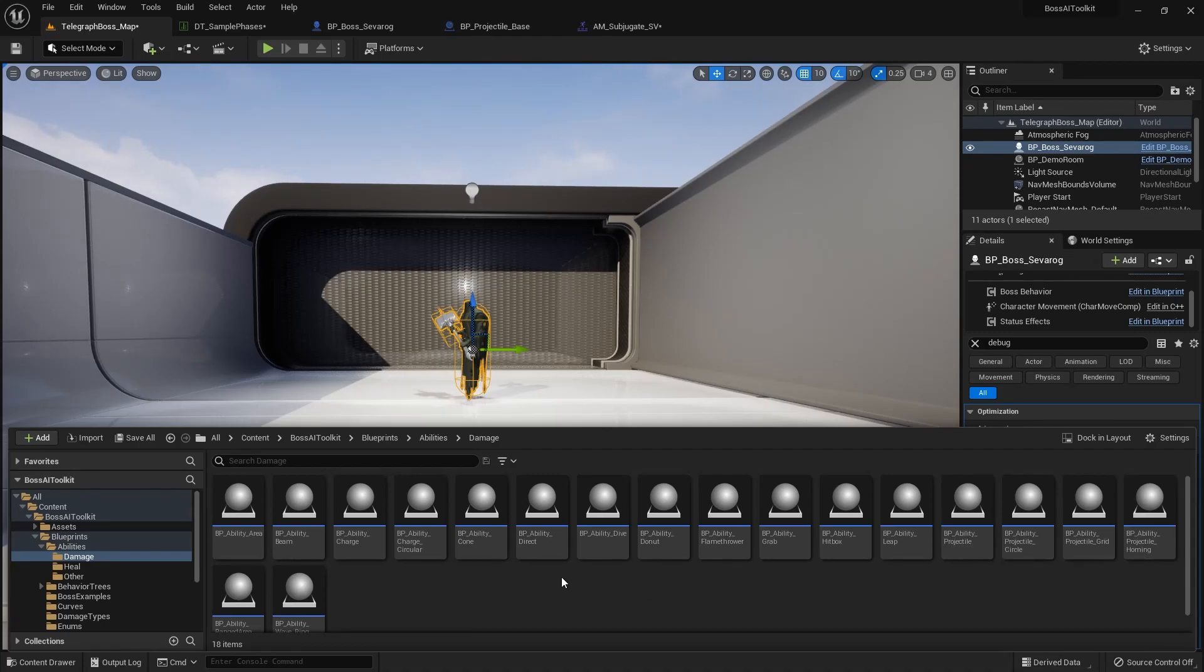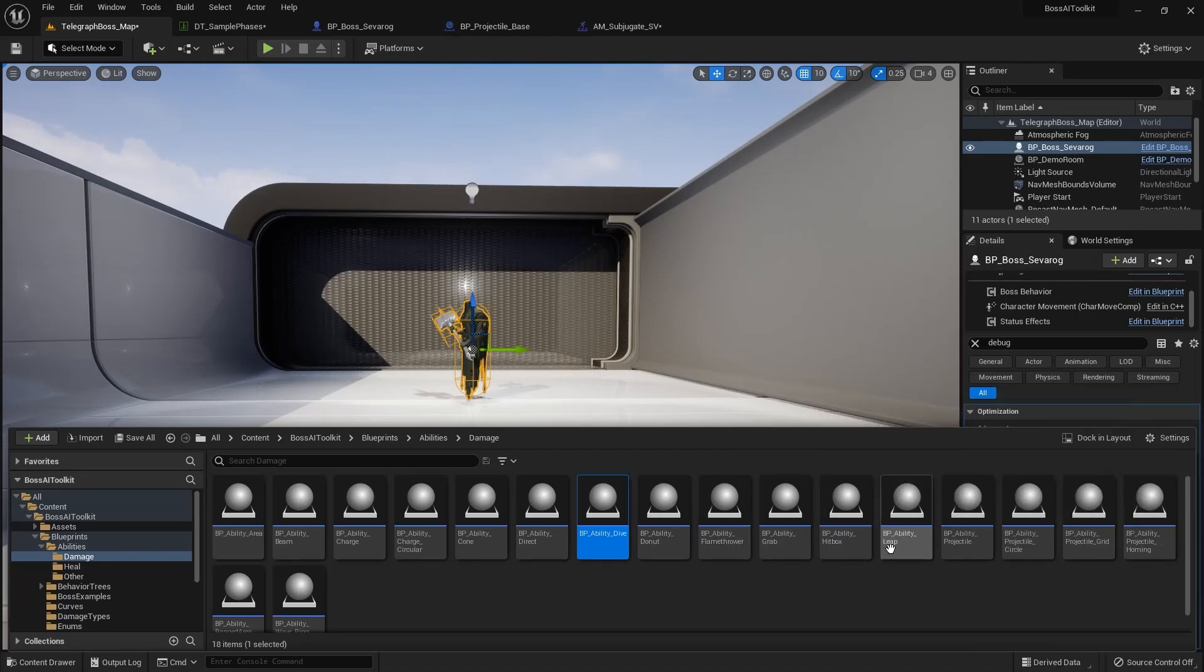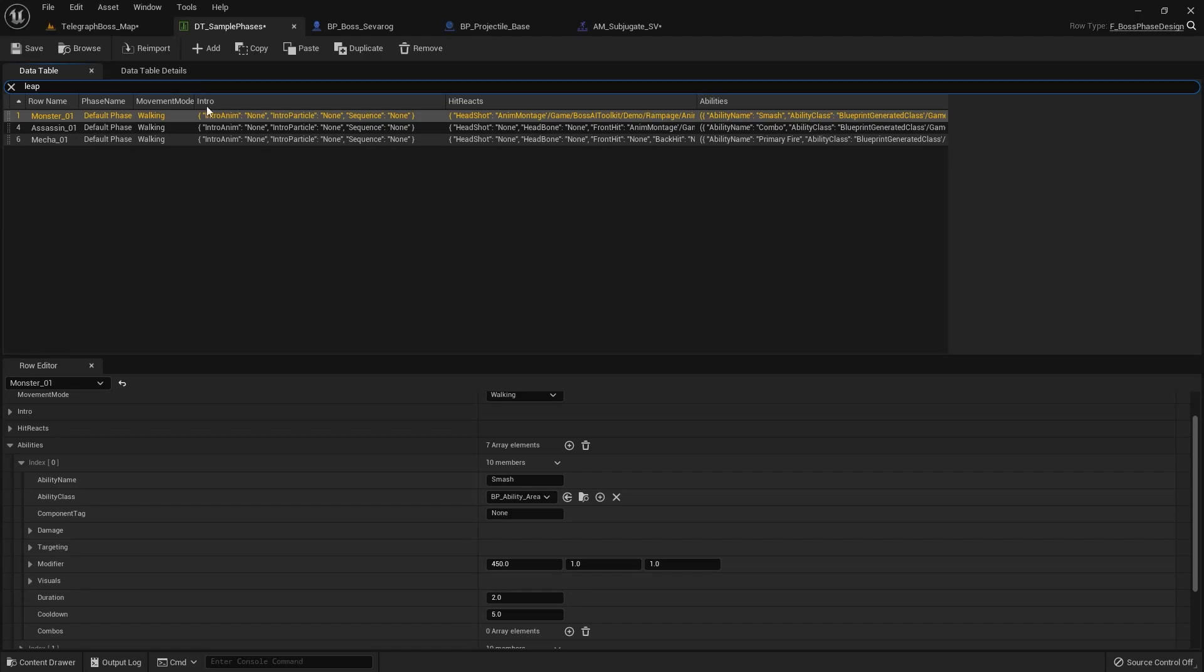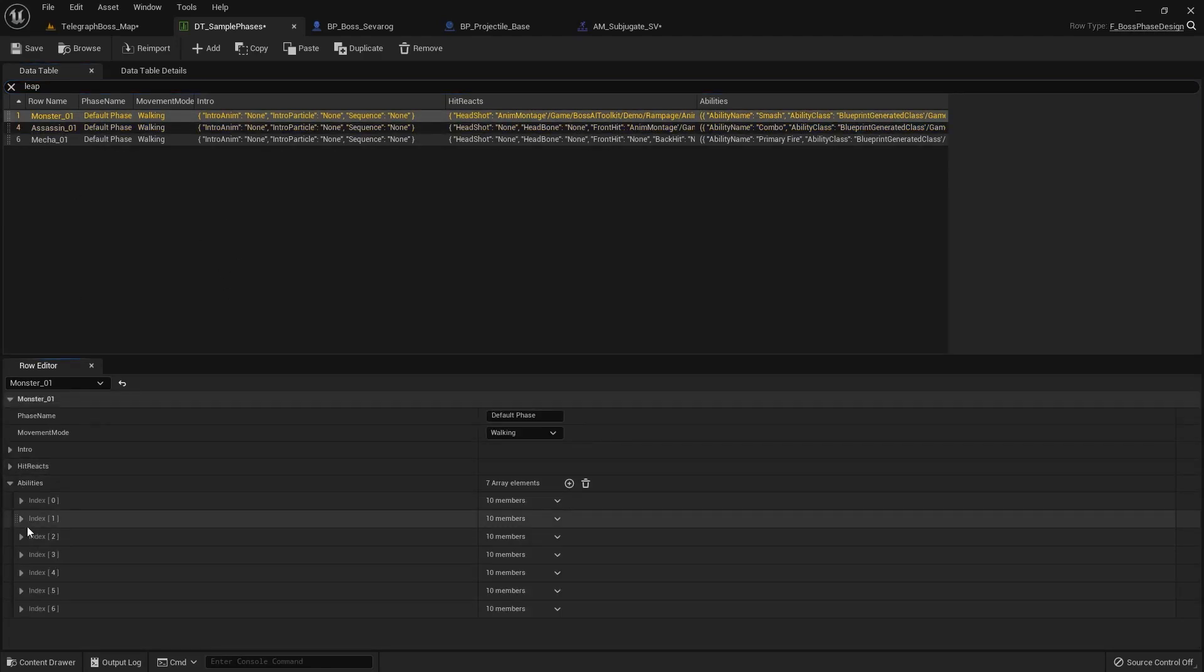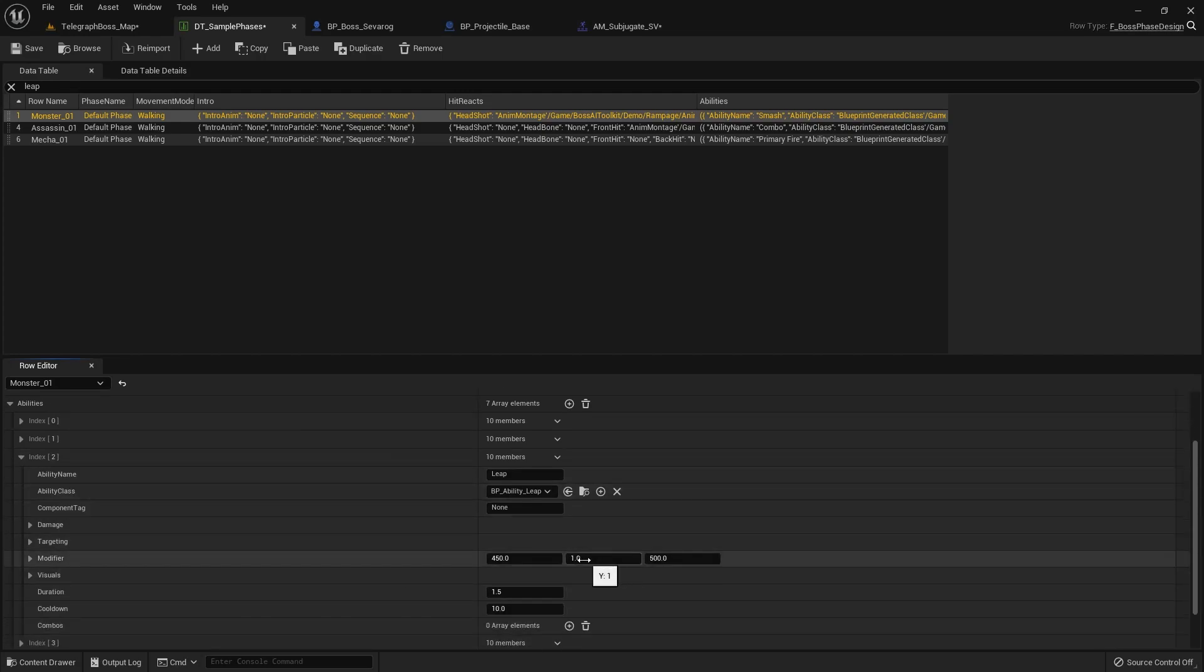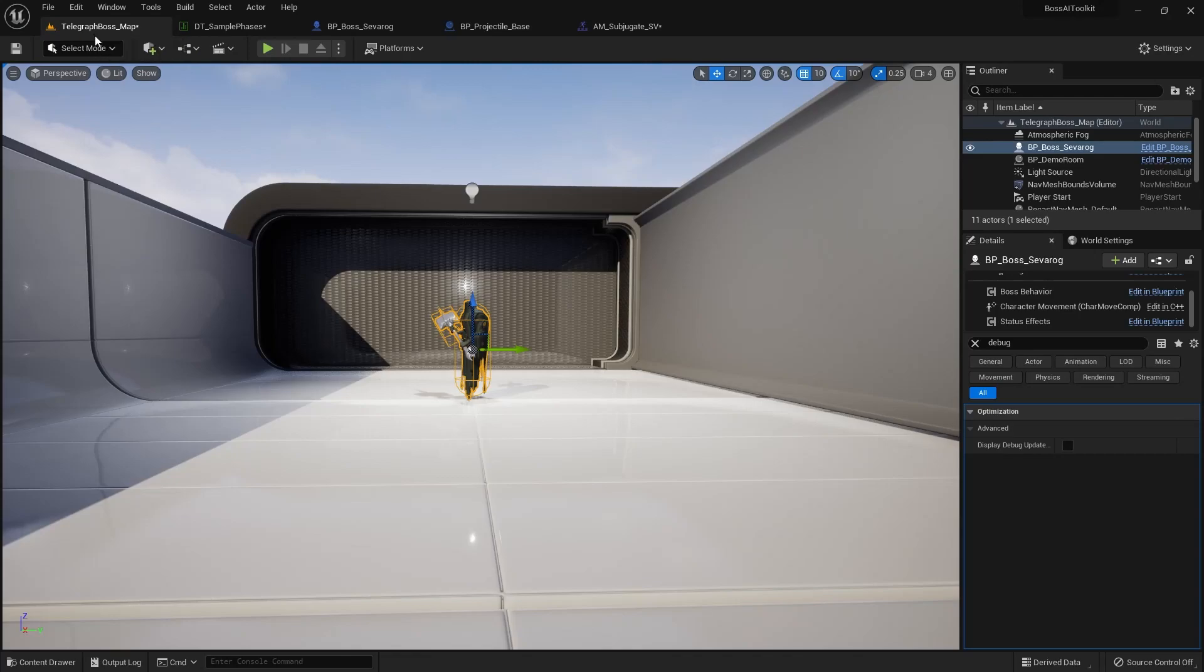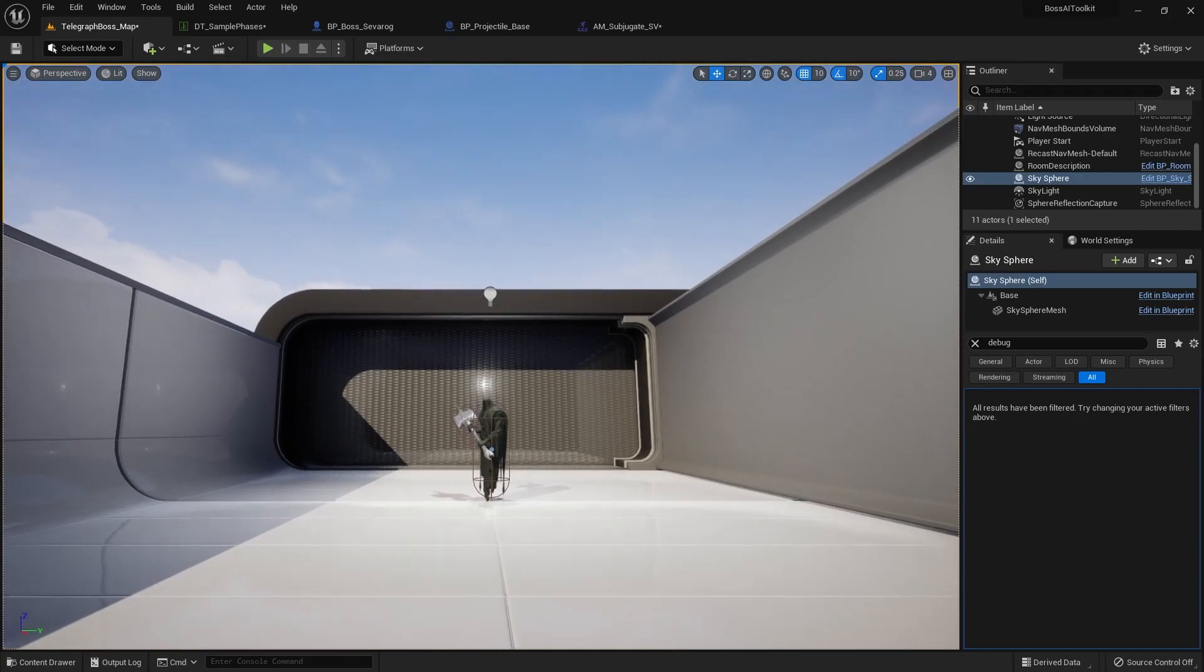We also changed how dive and leap abilities work. Basically modifiers, they now control. If I go here, search leap, and also the dive if it's a dive ability. So yeah, those are the changes and some smaller changes as well.